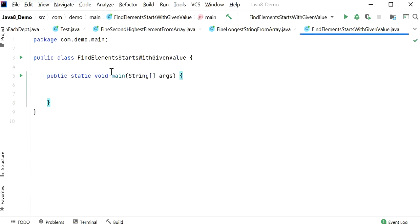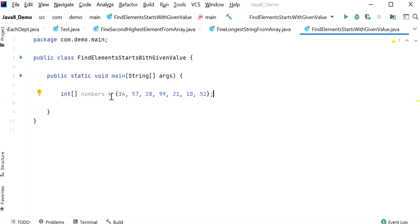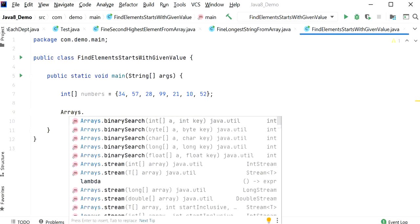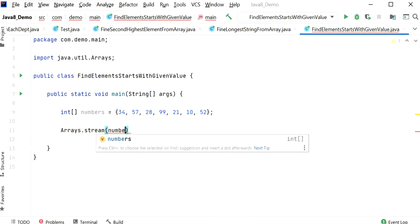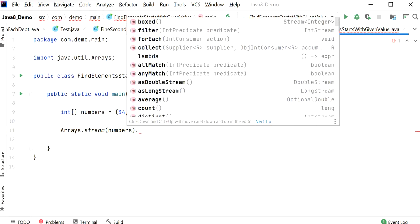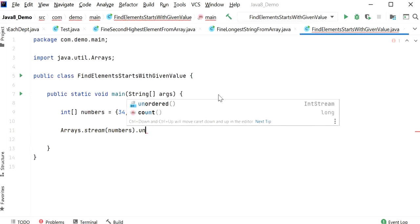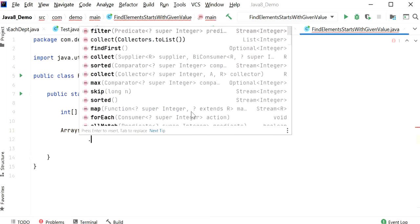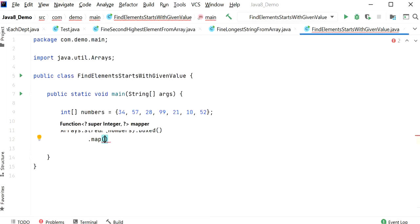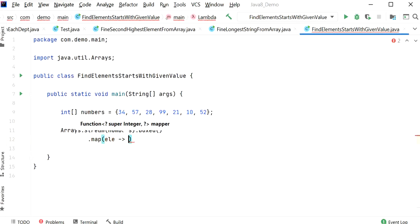Here I have created one class with a main method. I will declare an integer array of numbers. First I need to convert the array into a stream so I can apply Java 8 Stream API methods. I will pass numbers to Arrays.stream and then call boxed to convert the int primitive to the Integer wrapper class. Next I need to map our Integer to a String value using String.valueOf.